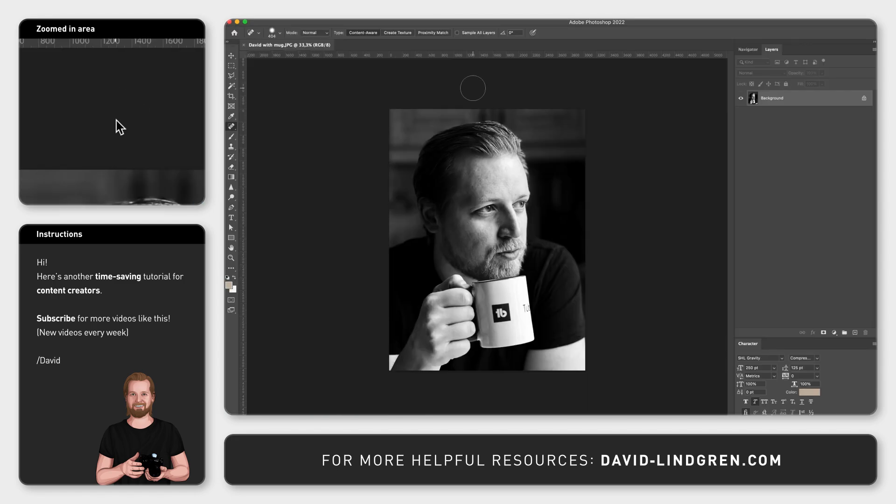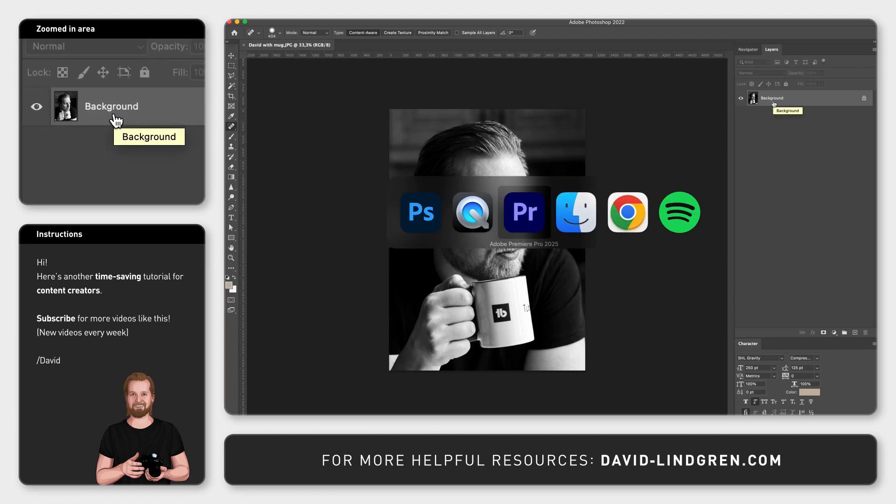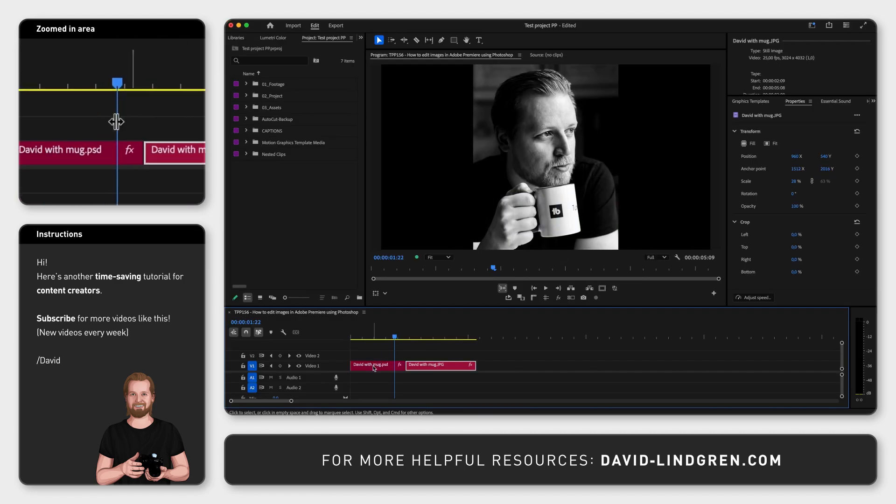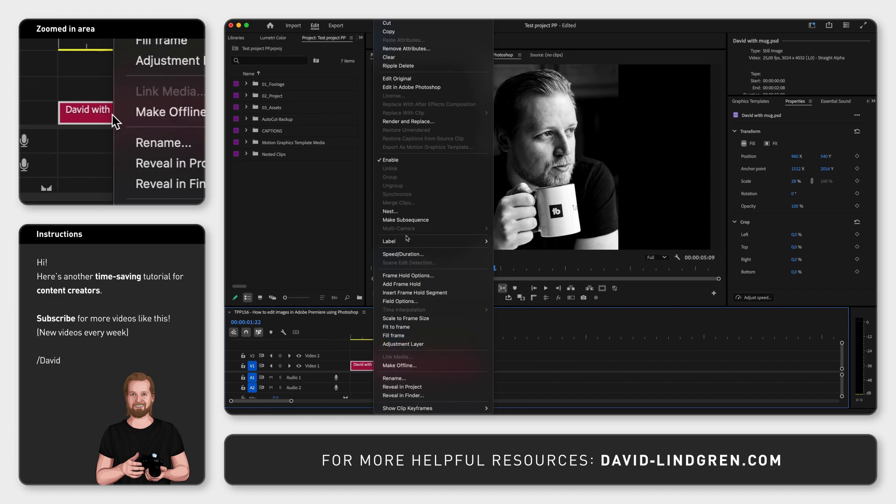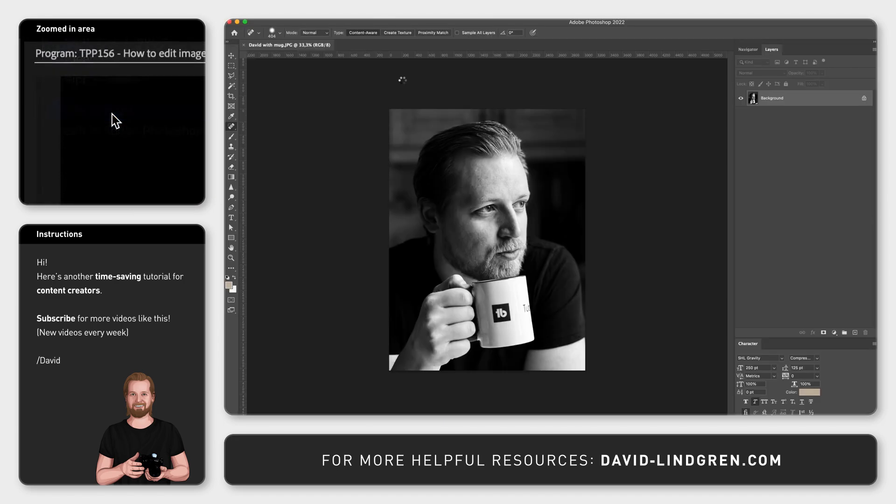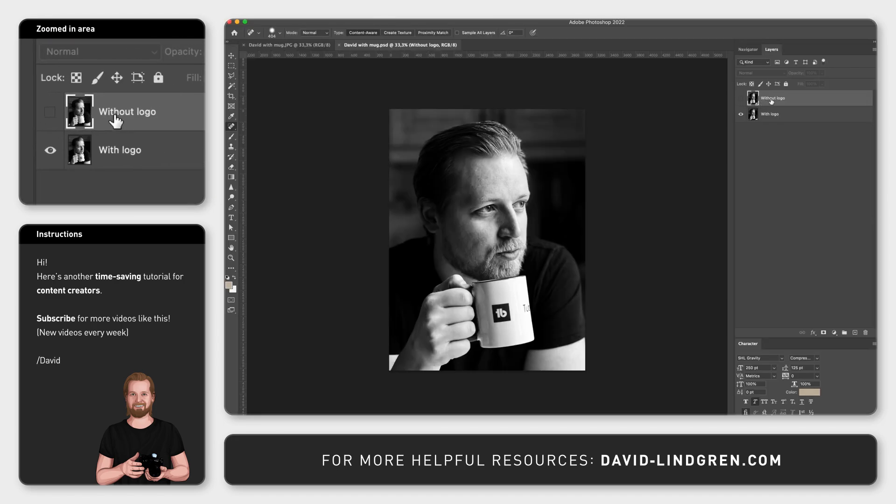As you can see, this is just a flat file with one layer because it's a JPEG. But if you instead right-click on the Photoshop file inside Premiere Pro and click Edit Original, you open the Photoshop file with all the different layers and effects that you might have saved in there.